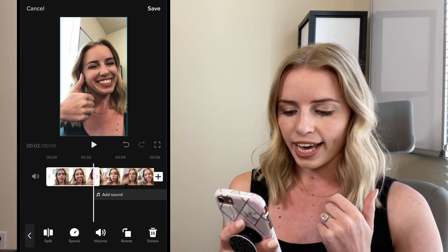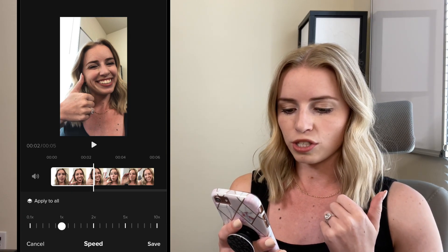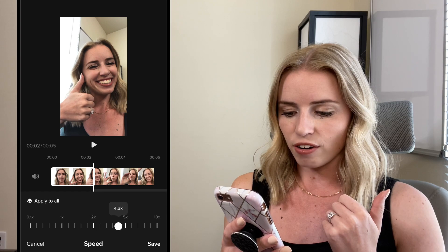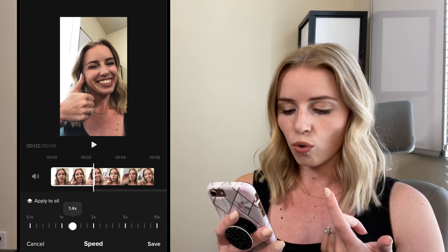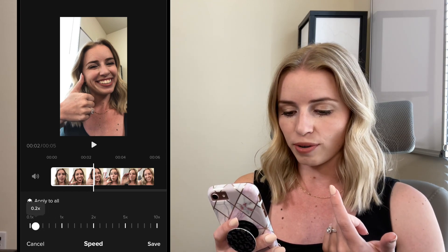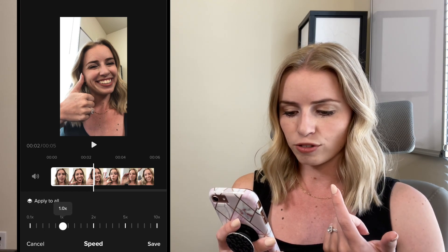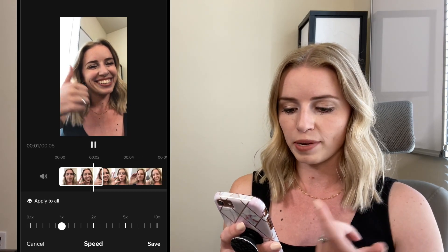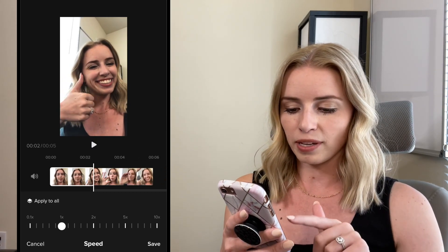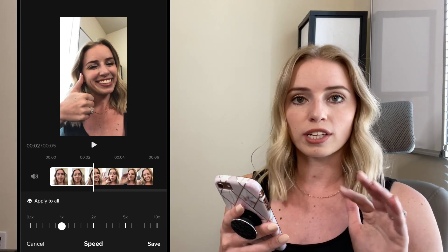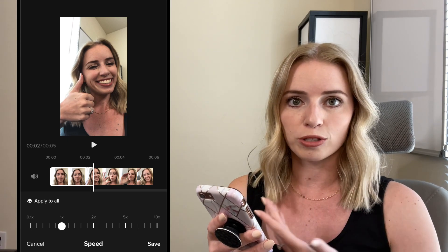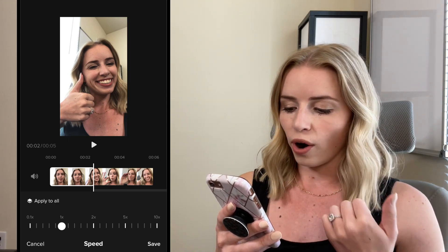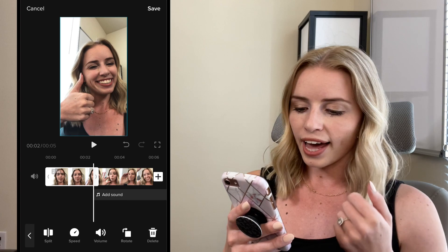So if we're working with this first clip, I can go into speed and I can make the video faster by dragging it to the right or slower by dragging it to the left, or I can leave it at one-x for normal speed. I can click apply to all so it applies to all of the clips if I have multiple clips or have split multiple clips, or I can just save it for this clip.